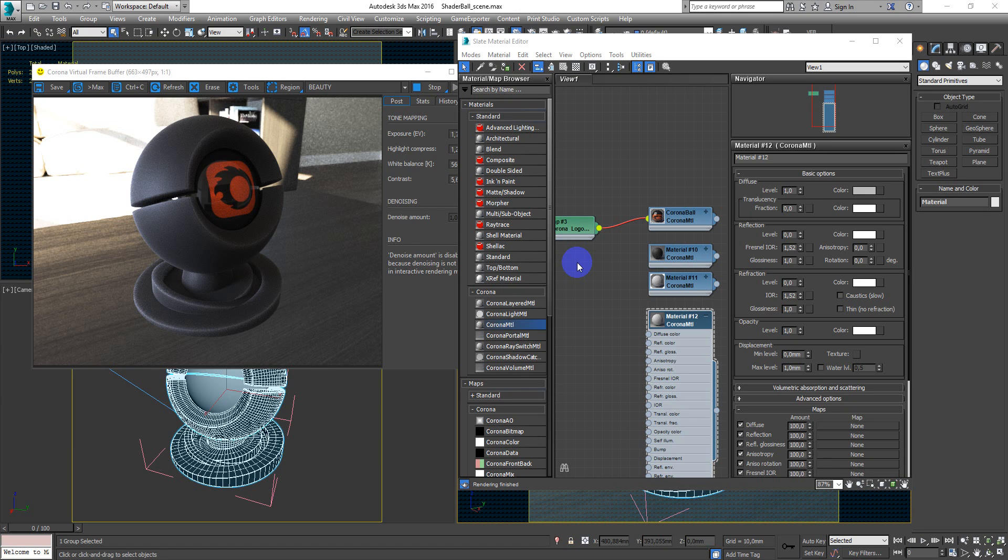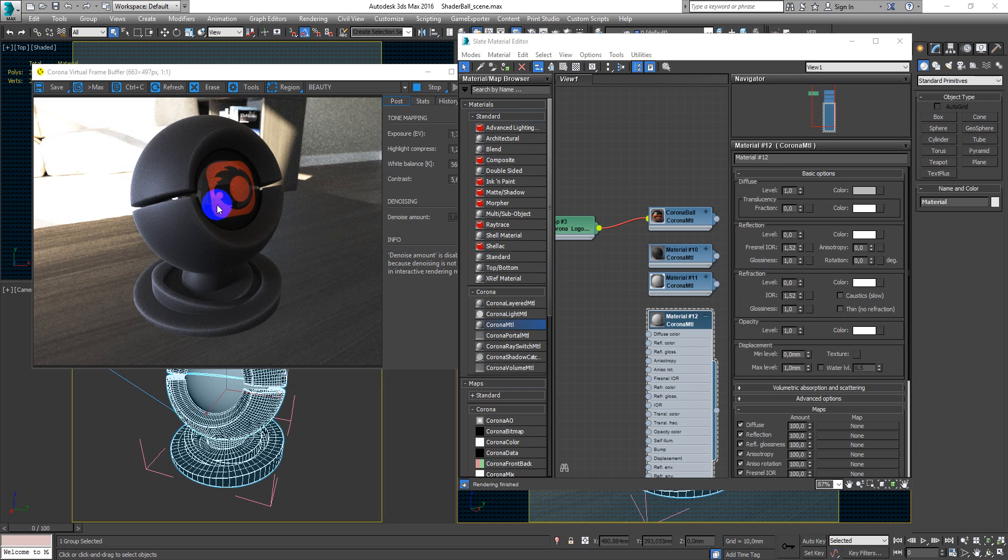Hey guys, Deniz Kojar here. In this video I want to show you how to make rubber material, something like this. And we will make it from scratch.